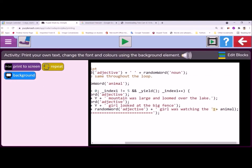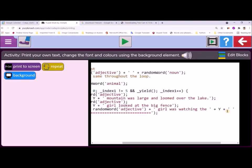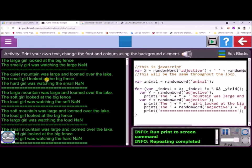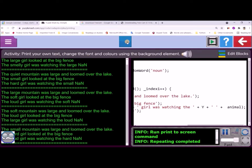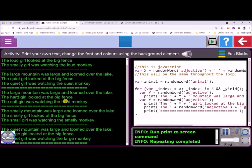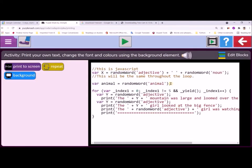Let's describe our monkey. I'll bring in Y — our variable calling the random adjective function — and put Y in here with a space in front of the word. When I play that, I see 'watching the small...' but there's some sort of error. I find I've got two plus signs — I take one away. Now it reads: watching the quiet monkey, the hard monkey, the smelly monkey. Each story has got a unique description of the monkey.